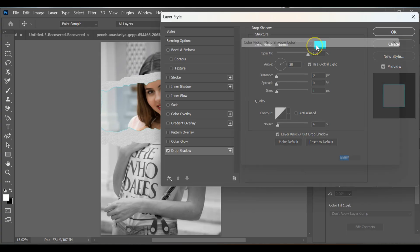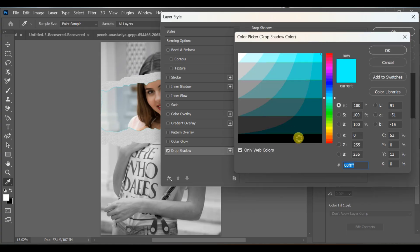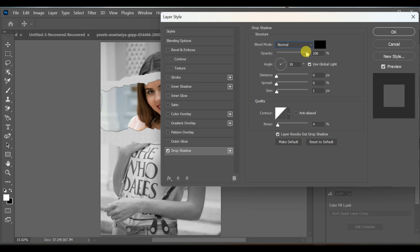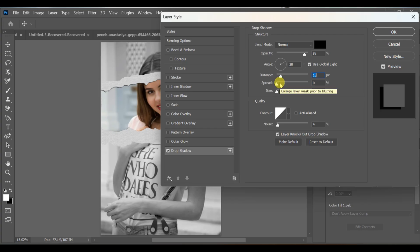Blend mode normal, color black, opacity 89%, distance 13, spread 24, size 29.